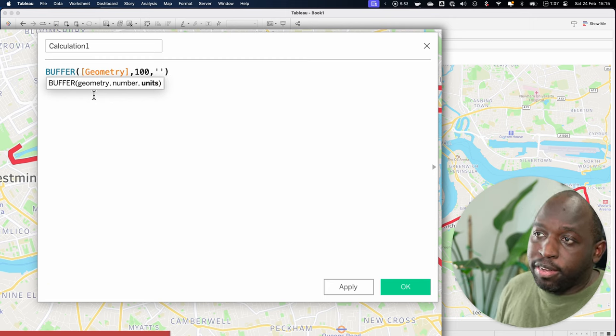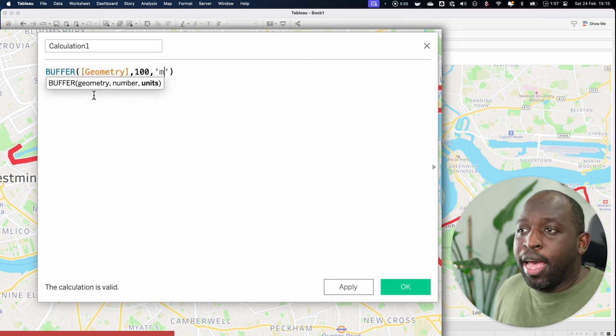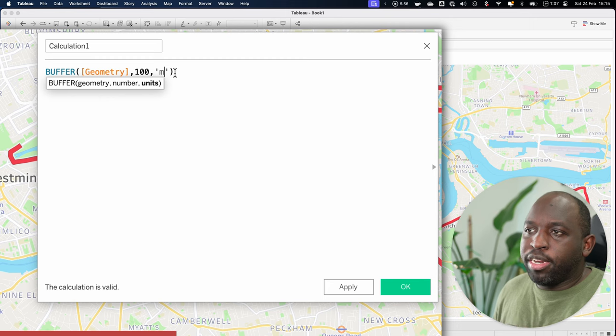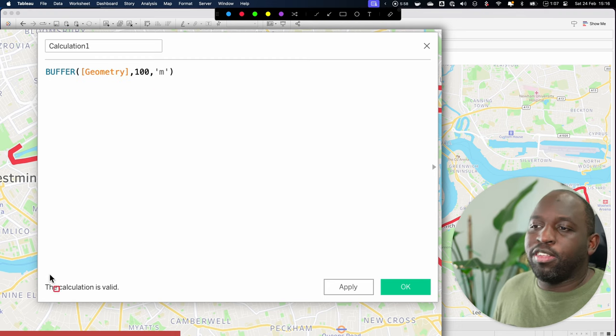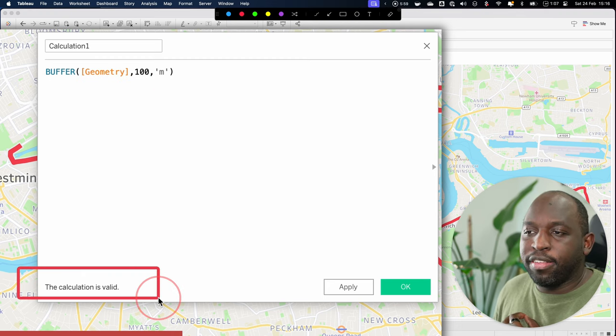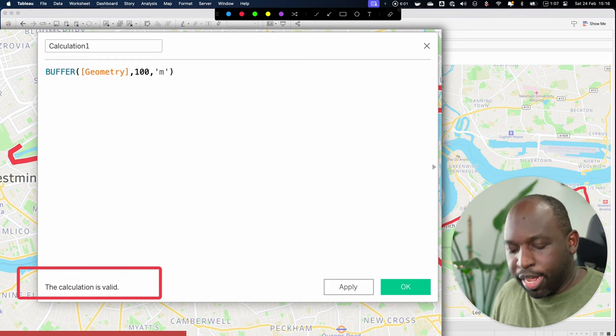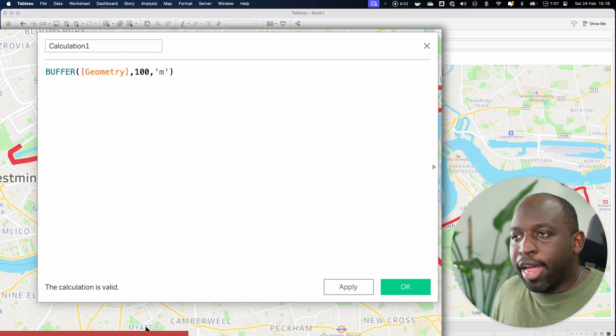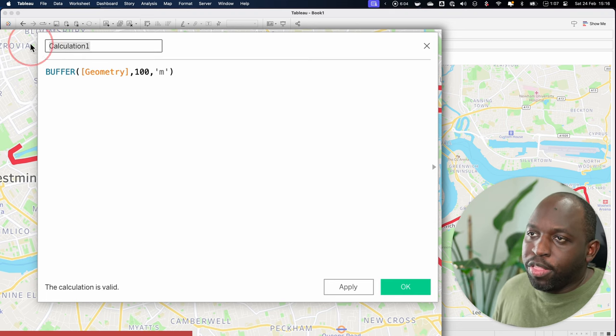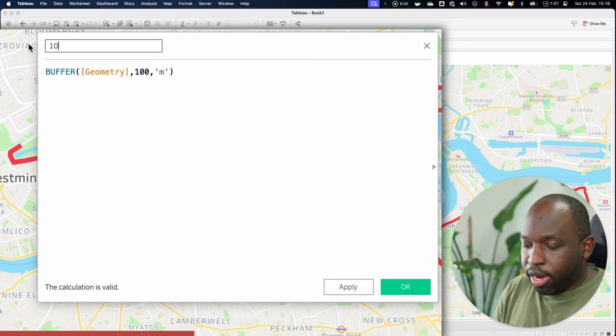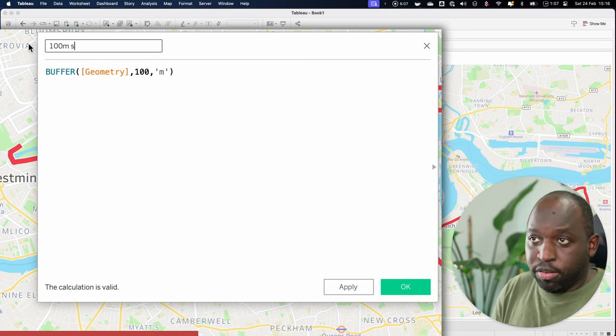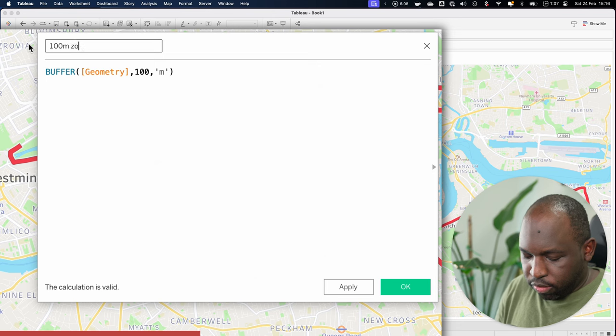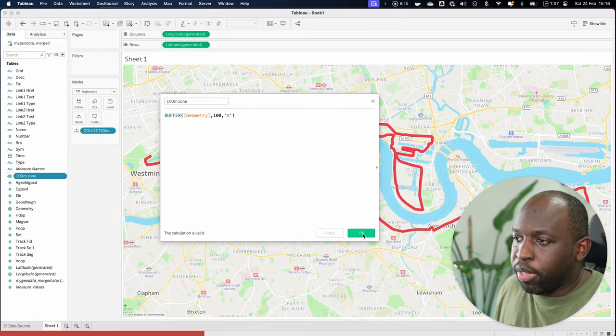So we'll go ahead and delete that and just type in M. And now that's actually ready. You'll see that Tableau tells us that this function is correct. It tells us down here that the calculation is valid. We're now ready to go ahead and use this and we'll call this 100 meter zone. So let's call this a zone and we'll hit apply. We'll hit okay.